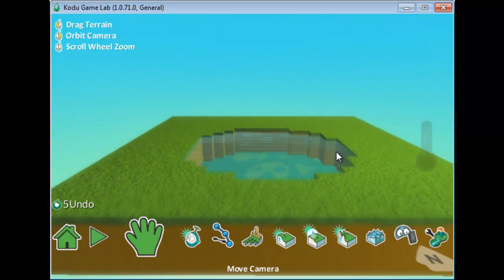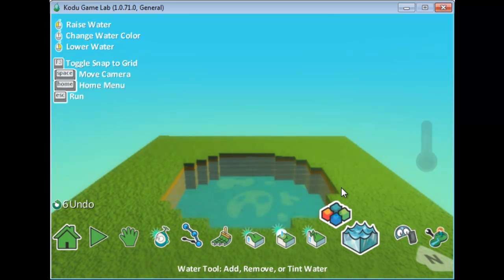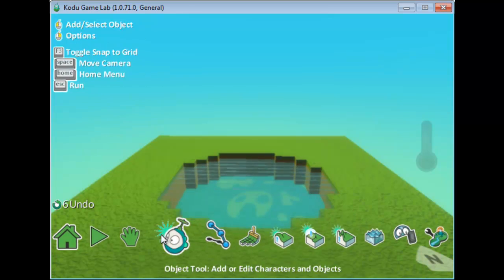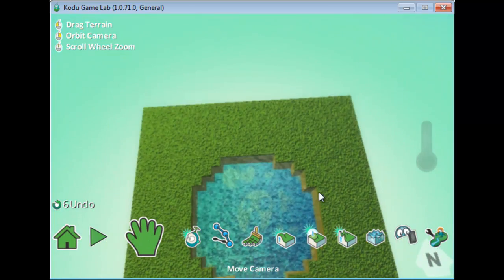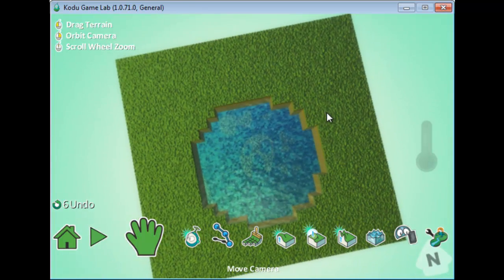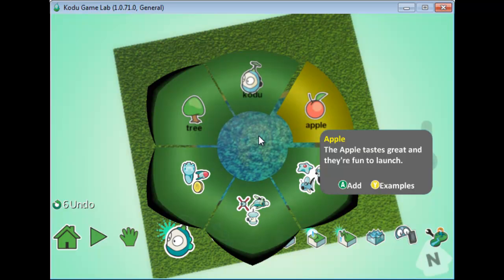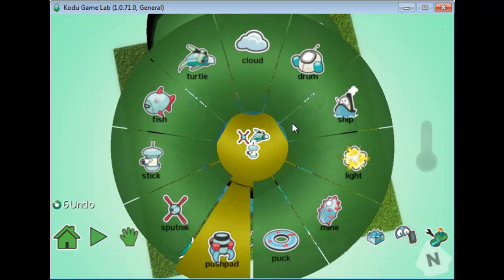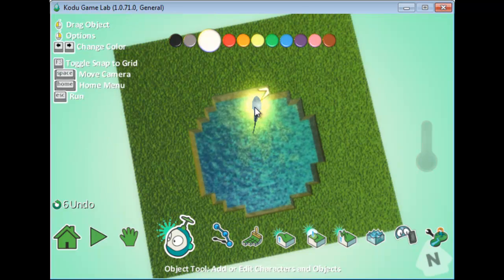Now I have the water ready. I want to add some fish to this pond, so I'll go to the Object tool. Let me change the camera angle first so it's clearer. I'll add a couple of fish — go to Objects, then choose Fish.